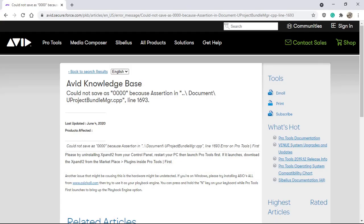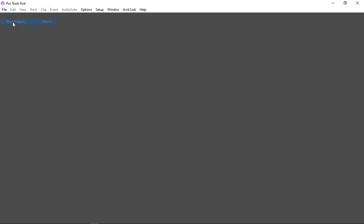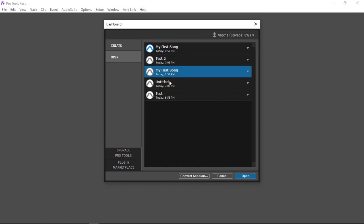A quick search on the Avid Knowledge Base shows this problem does occur. The solution is to uninstall Expand 2 from the Control Panel, restart the PC, and launch Pro Tools First. If it launches, then download Expand 2 from the Marketplace and reinstall it. I can see all the projects I created under File > Open Project, but double-clicking them just gives a blank screen. Well done, Avid.